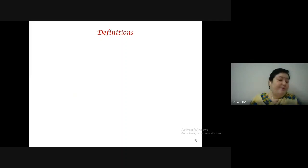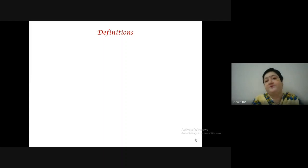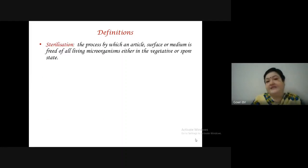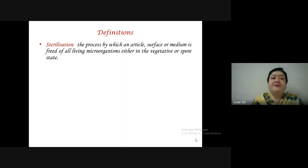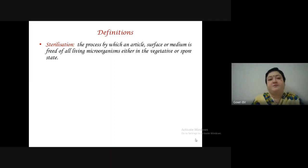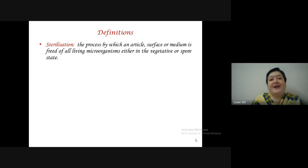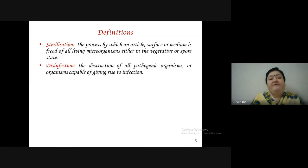A few definitions to know before we go into sterilization procedures. Sterilization is the process by which an article, surface or medium is freed of all living microorganisms either in the vegetative or sporulating form.